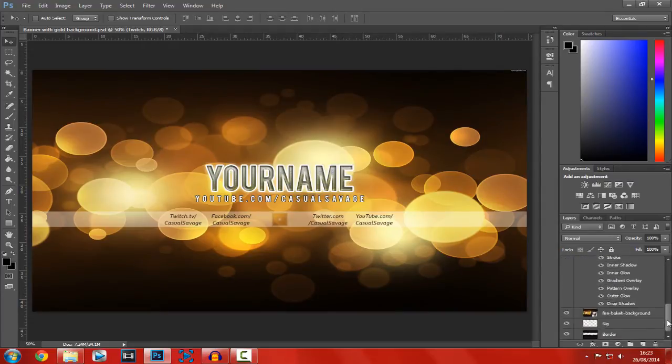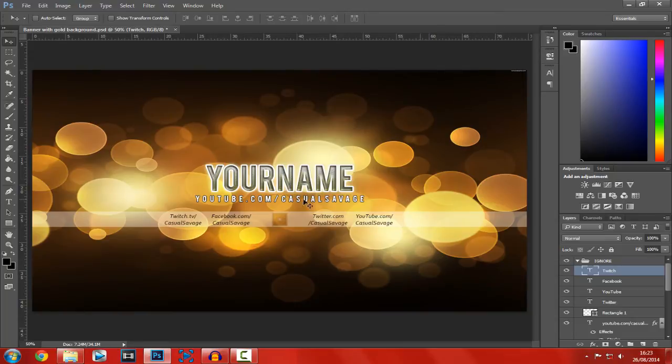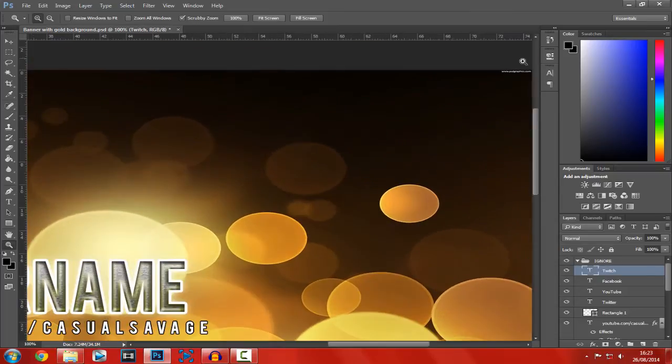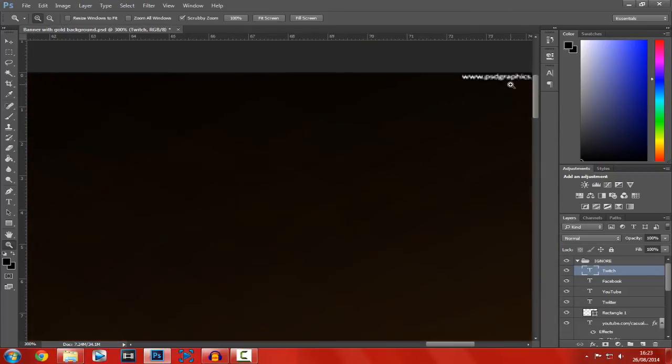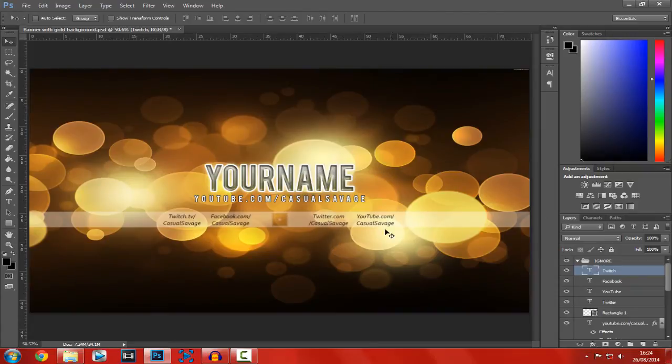And, yeah, that is it. You can add what you want to it. And another good thing about this, it does not have a watermark. It doesn't say Casual Savage anywhere. This is all for you. I did not add one watermark for this. Now, the watermark up here, that's from the website. It actually came from the background, but you can't even see it. So, it's all good.